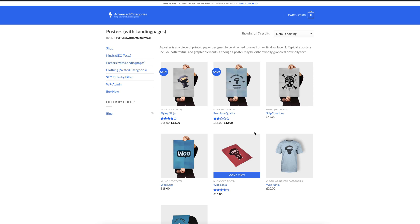Hi everybody, this is Daniel from WeLaunch and this is another tutorial on how you can optimize your WooCommerce category pages in terms of SEO.